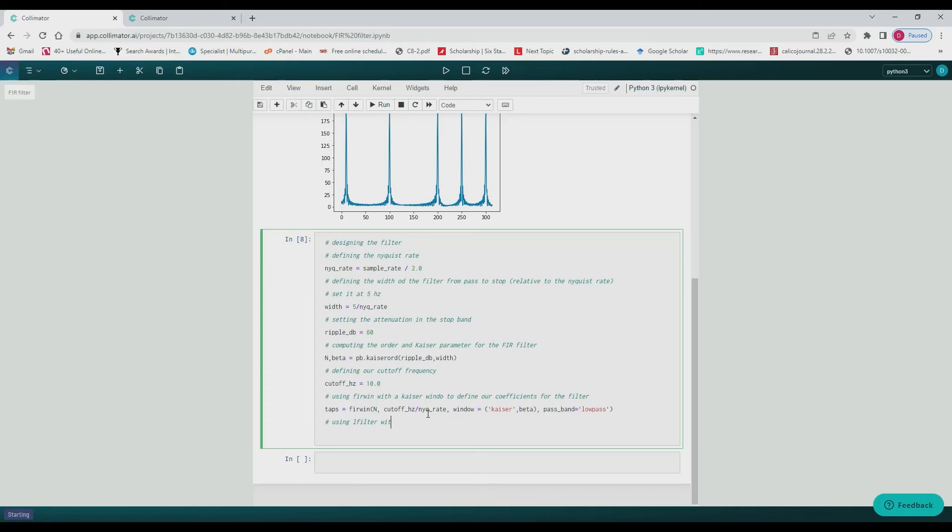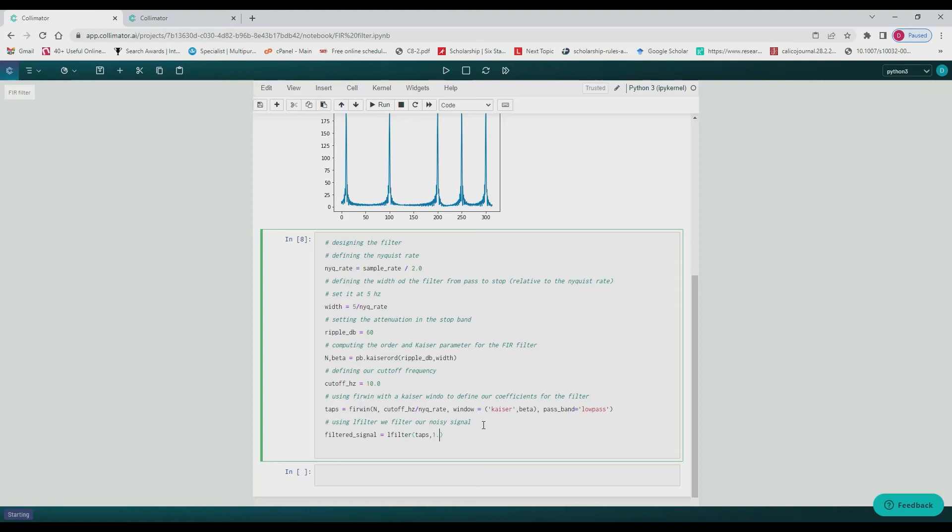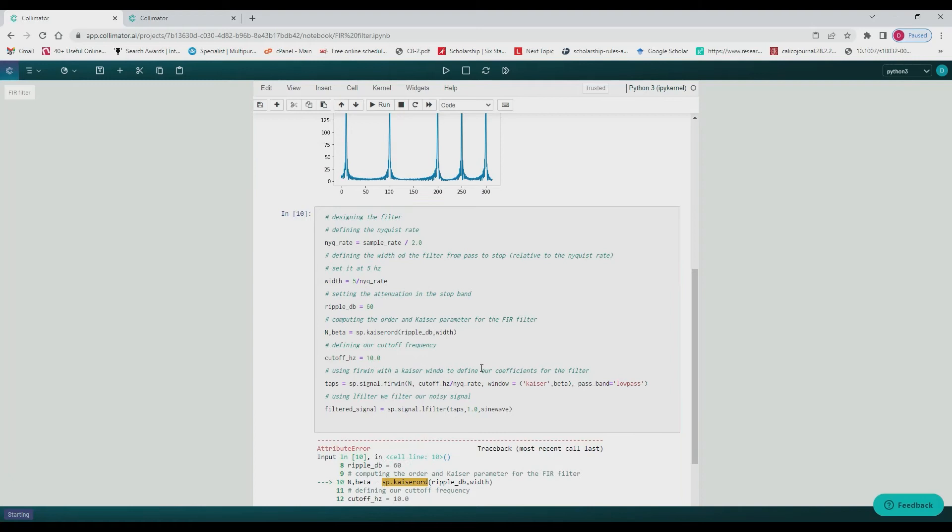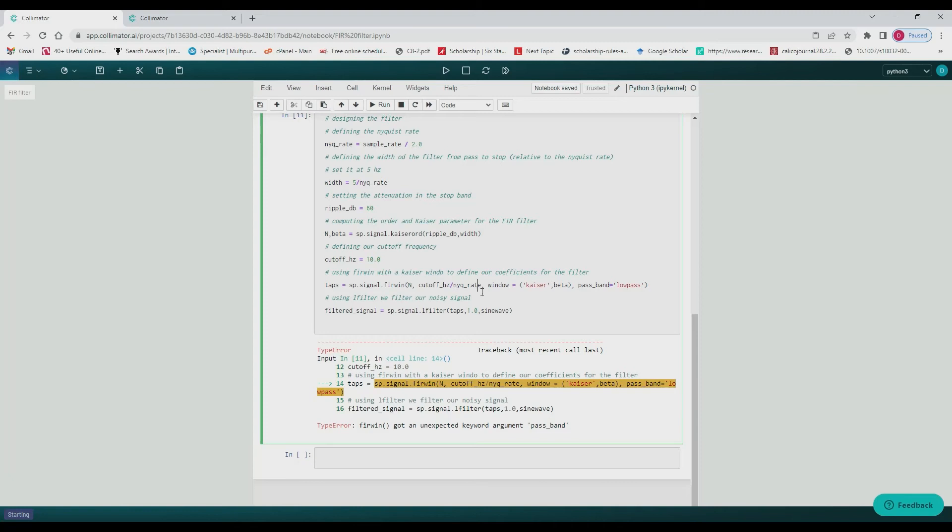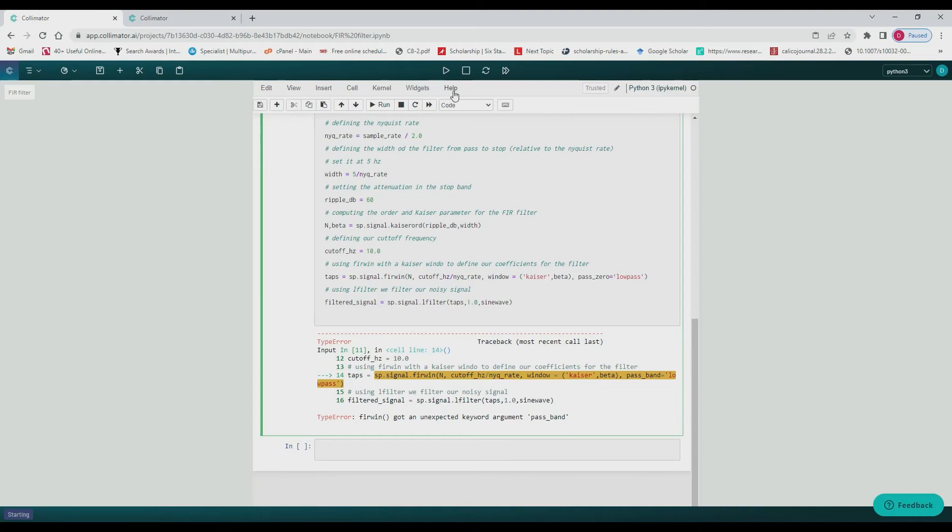So defining our pass as low pass, and then we filter our signal. We assign it to filtered signal.